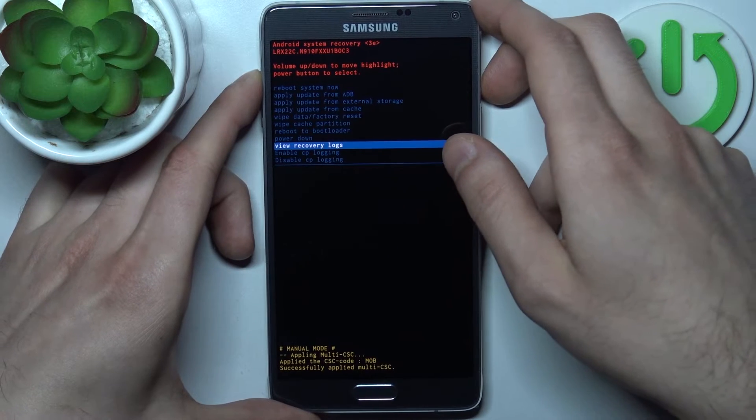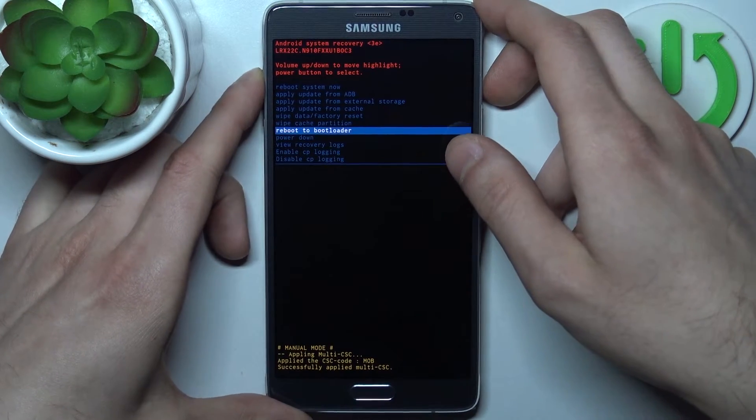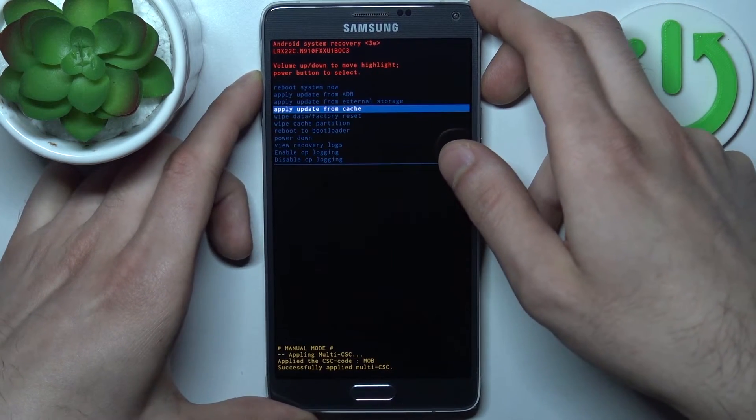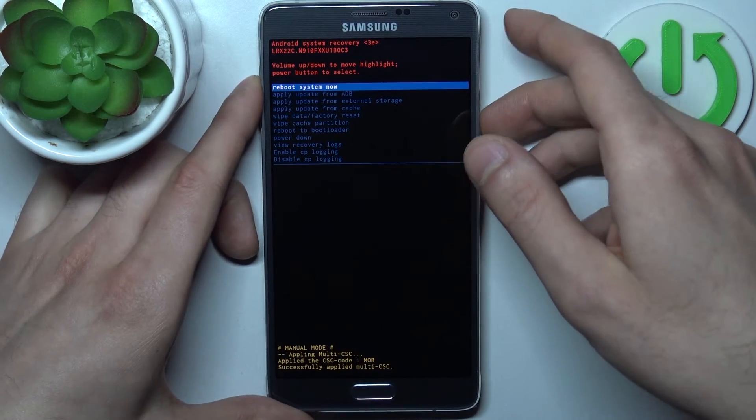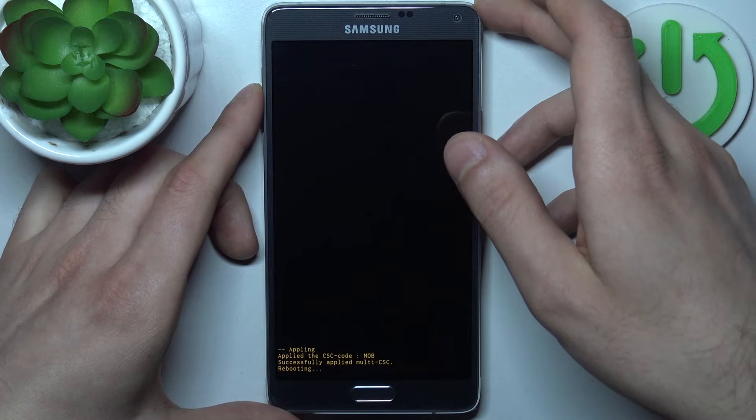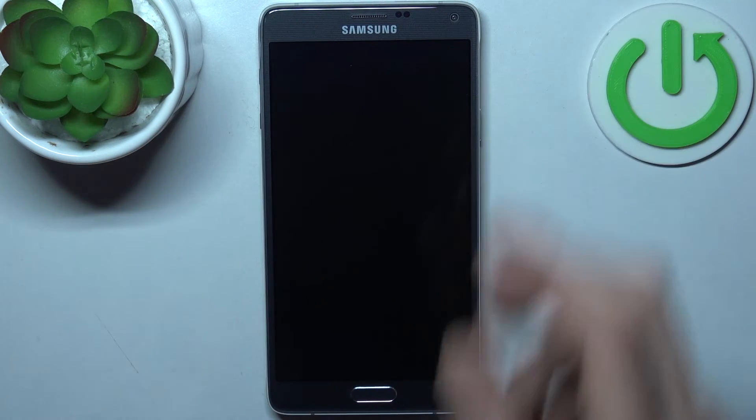If you want to quit this mode, just select the first option — reboot system now — and the device will be restarted just as usual.